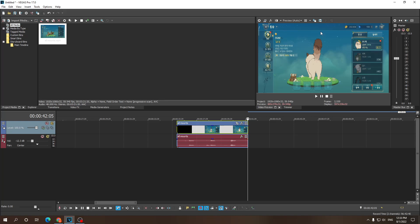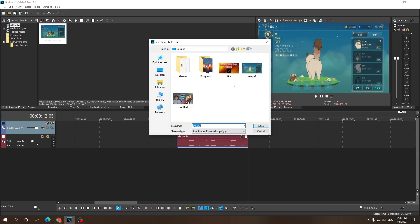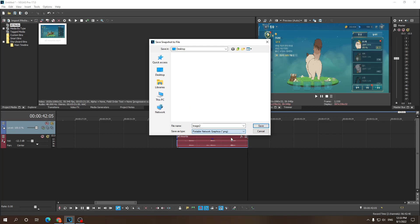What I'm gonna do here is just click on this icon right here, save snapshot to file. I'm gonna call it whatever, it doesn't really matter. You can make it a PNG or a JPEG. I prefer PNG.